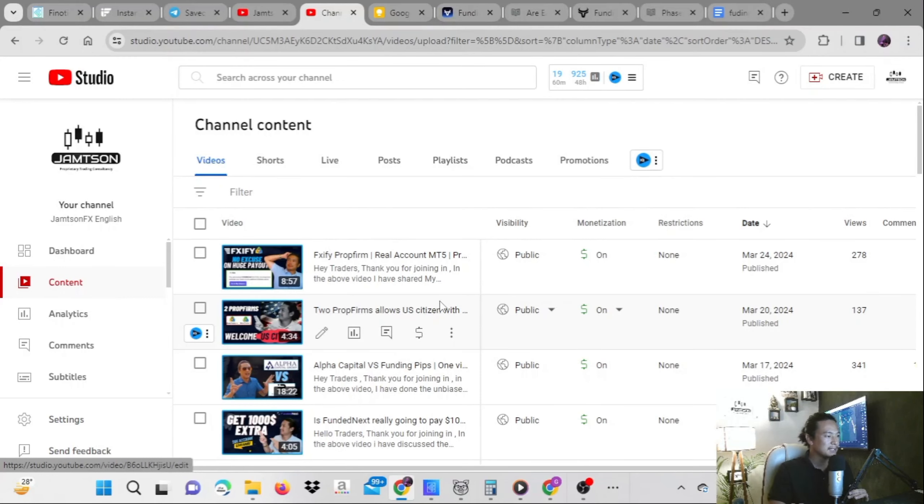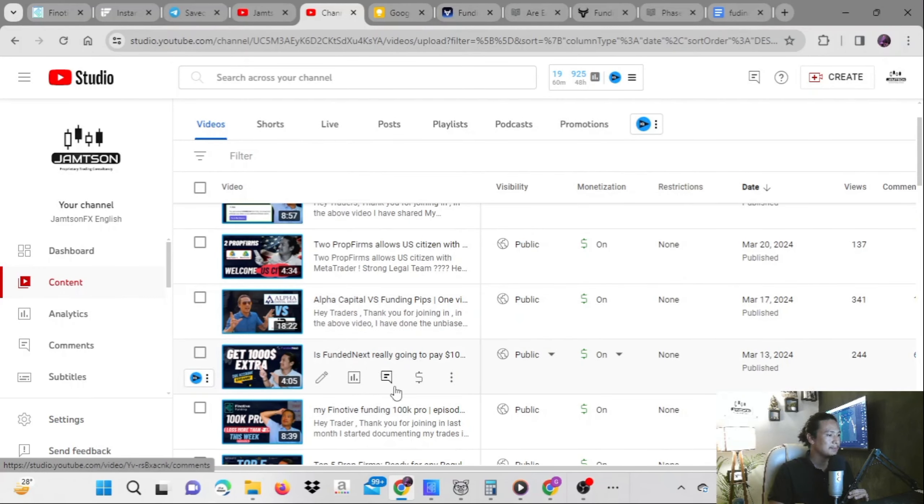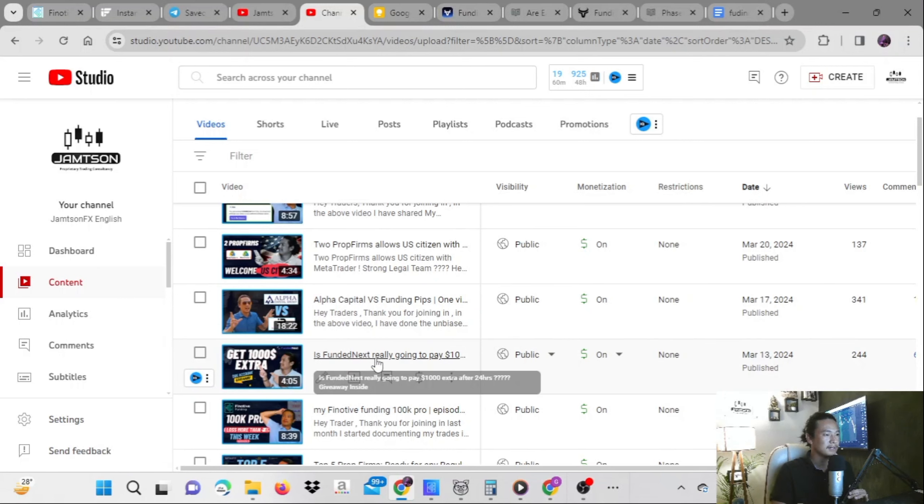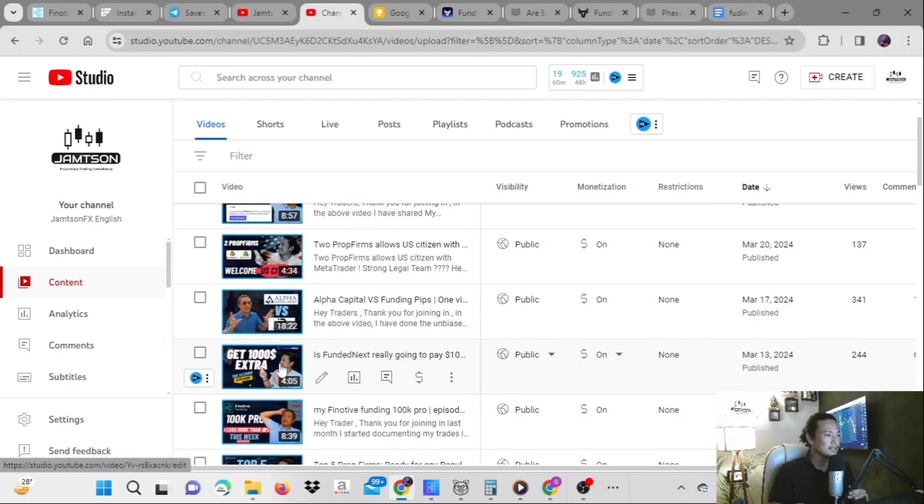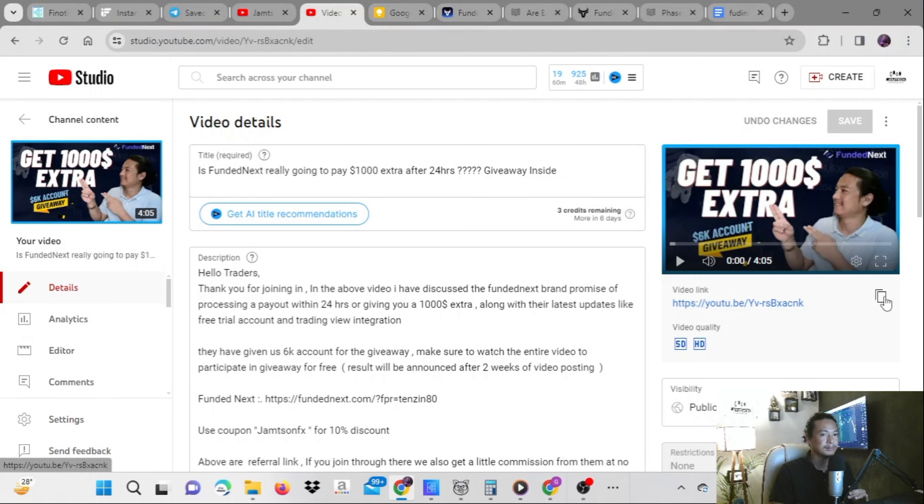Welcome to this video. I'll pick up the winner of the giveaway which we announced for the next video. What I will do is click on this video first and go to copy the link.